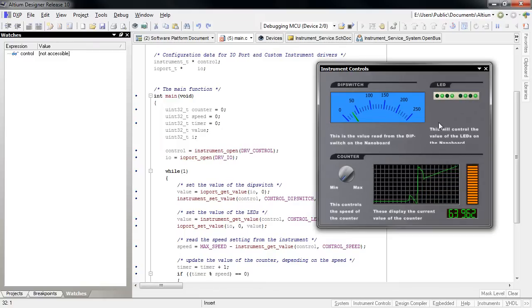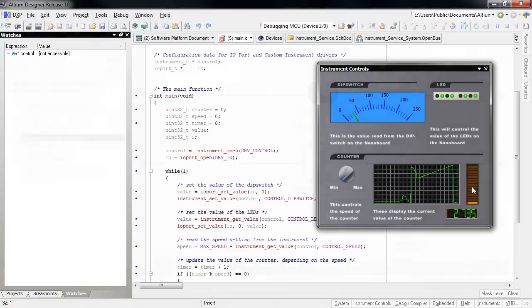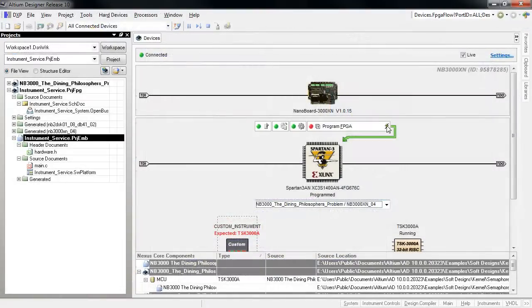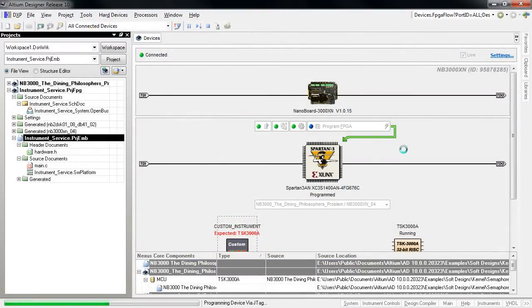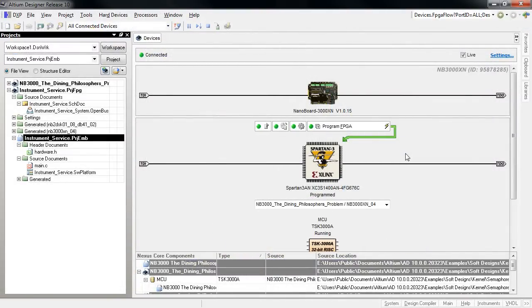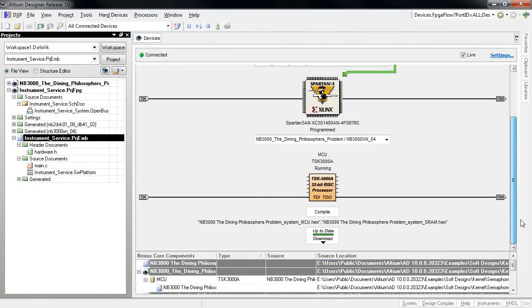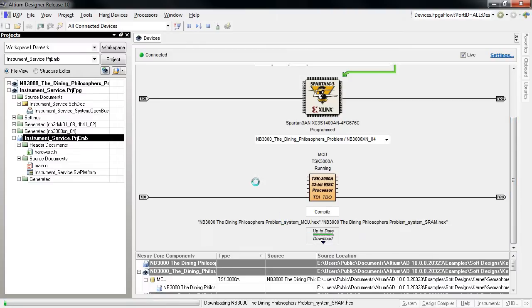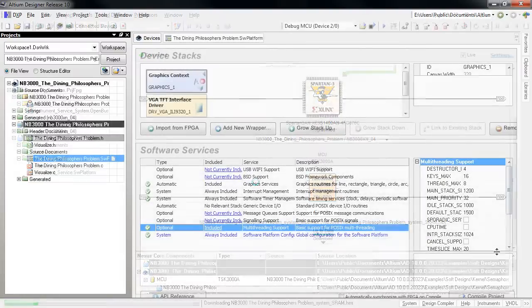But when it comes to debugging embedded designs, and in particular multi-threaded real-time systems, you need to be able to emulate the final operating environment as closely as possible.